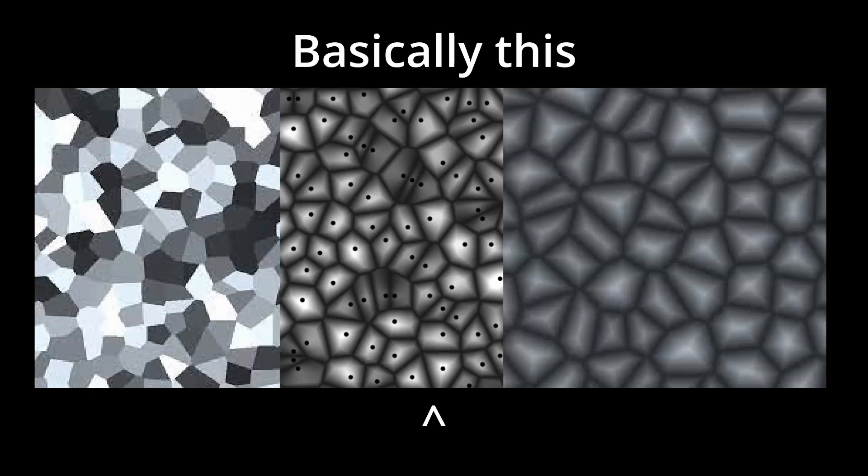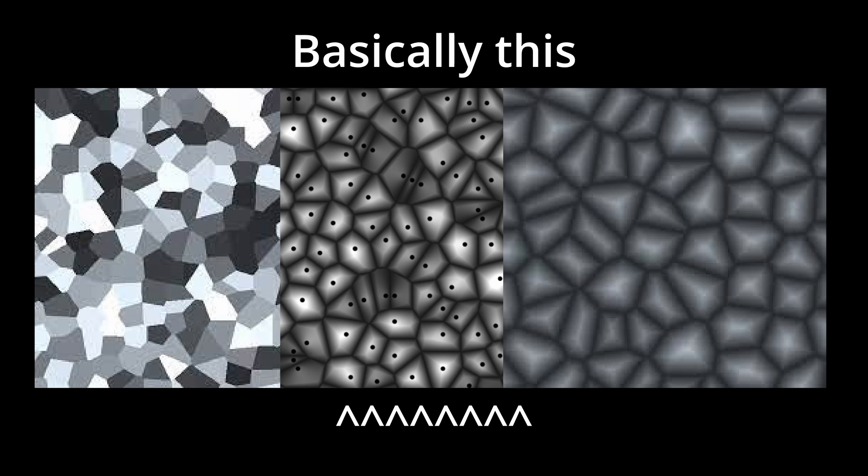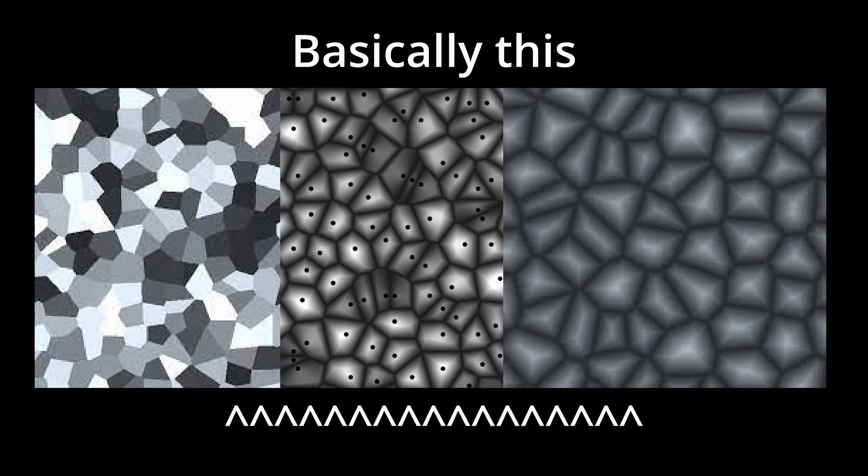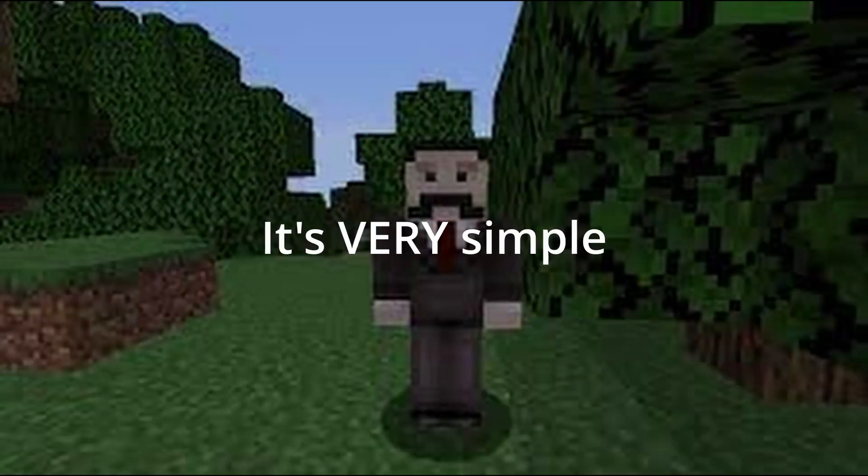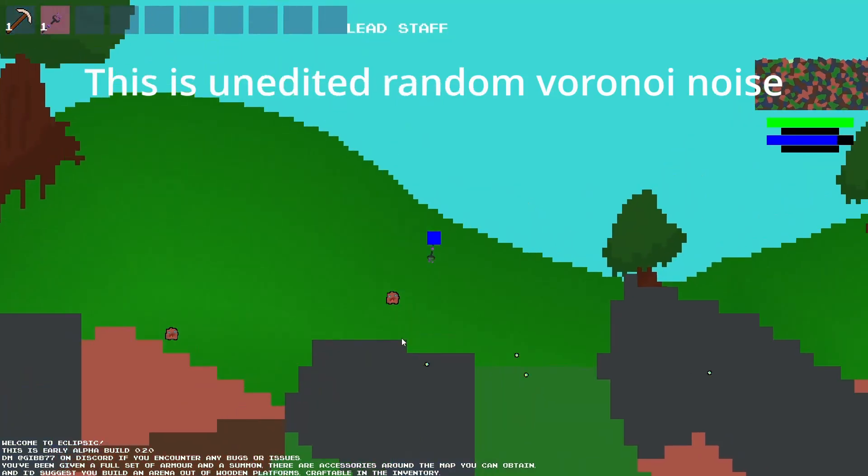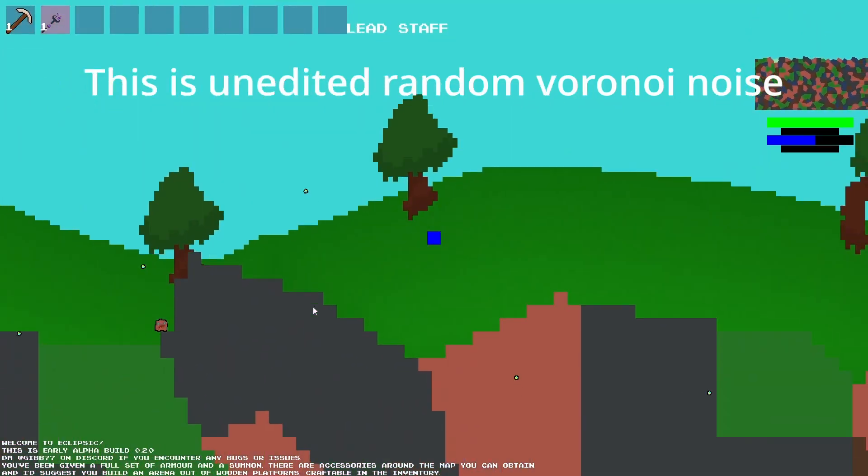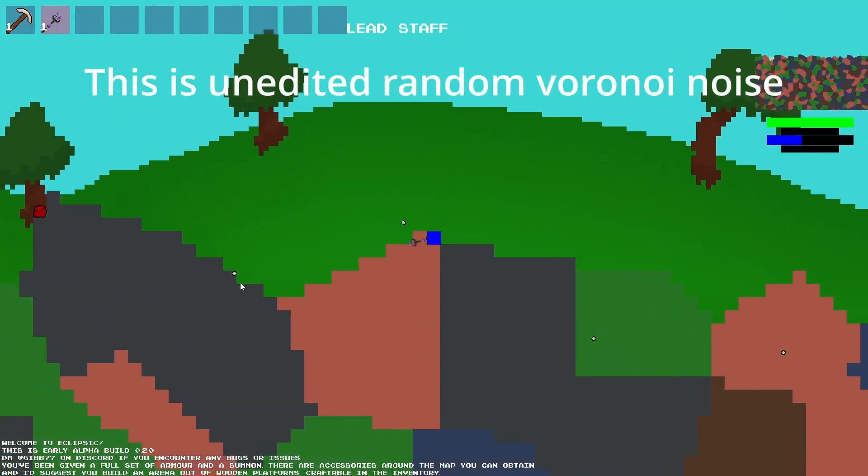Both versions are Voronoi Noise, which is essentially placing random dots somewhere in an image, and then going through each pixel on the image and coloring it based on the closest dot. It's very simple, but it works well for making chunks of stuff in different places, which is how the world generation works.